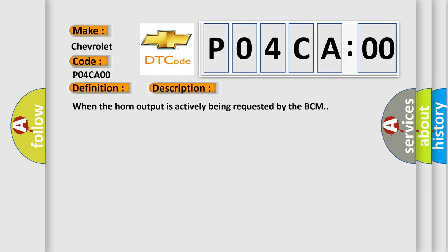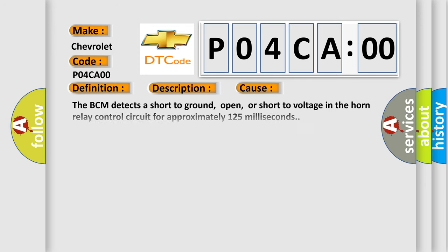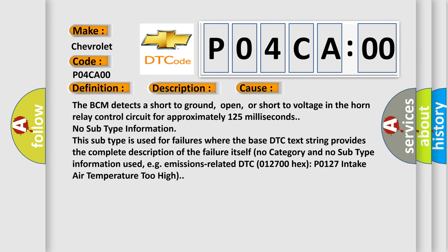When the horn output is actively being requested by the BCM. This diagnostic error occurs most often in these cases. The BCM detects a short to ground, open, or short to voltage in the horn relay control circuit for approximately 125 milliseconds.